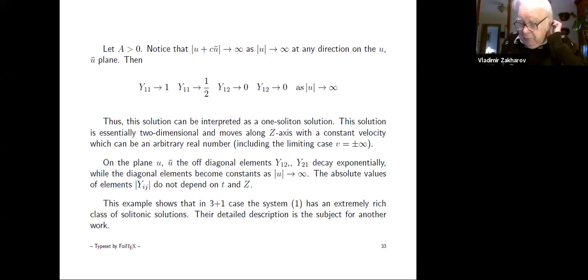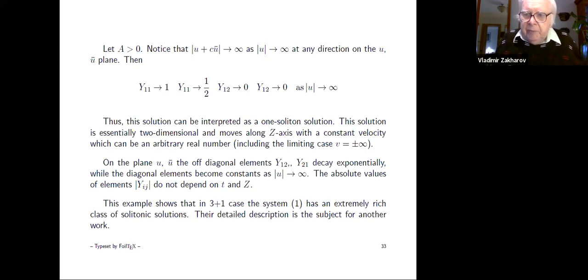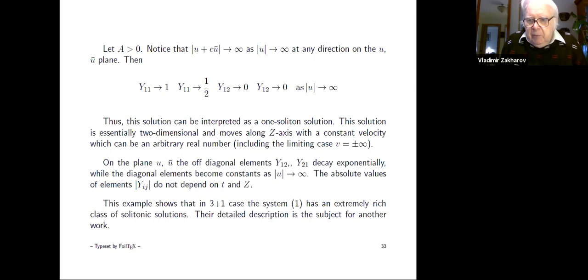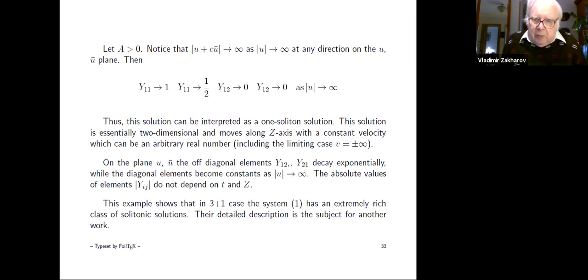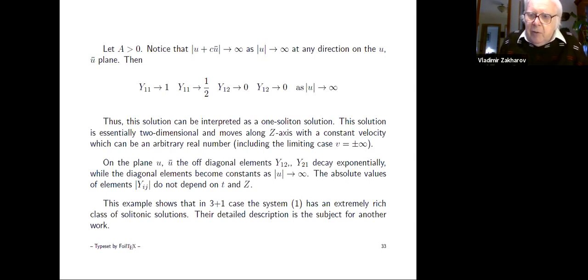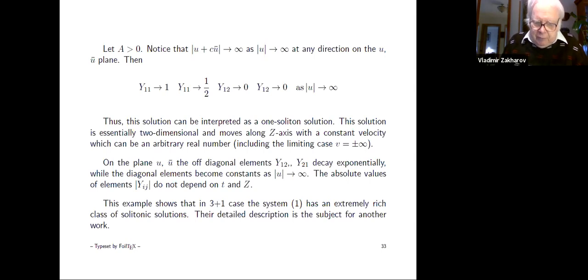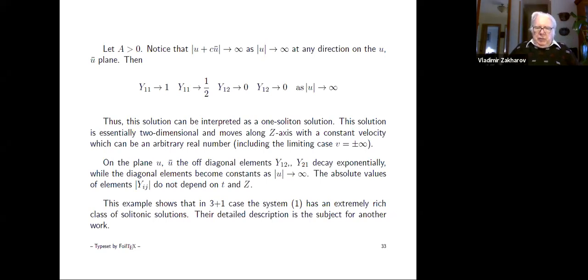The purpose of my talk is to attract attention to this really interesting problem. We have a higher-dimensional solitonic solution propagating in four-dimensional, three-plus-one dimensional space. The construction of the solitonic solution is extremely rich and is a subject for a huge number of younger researchers. I'm finished here.